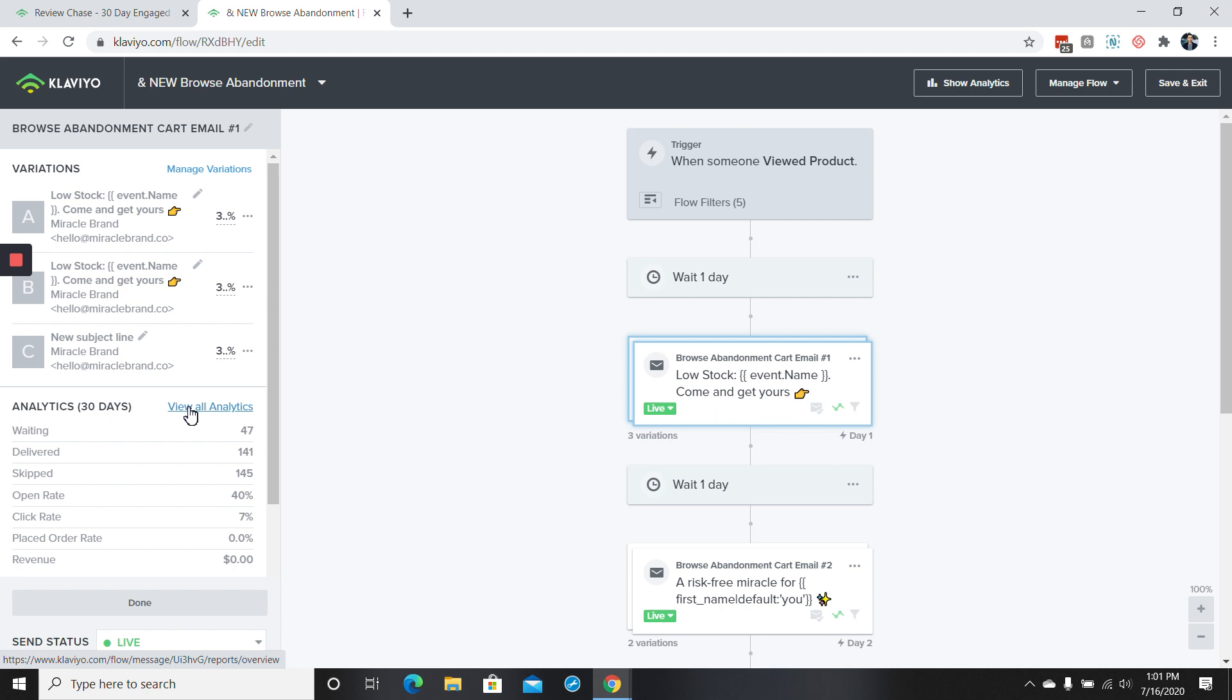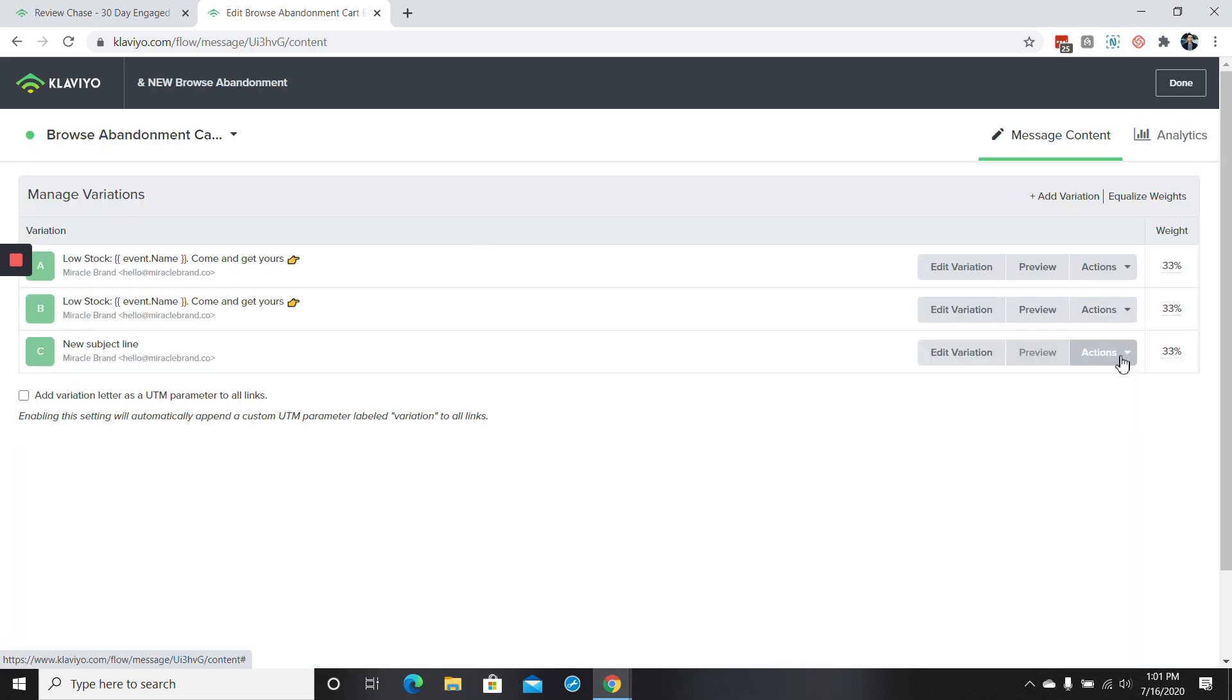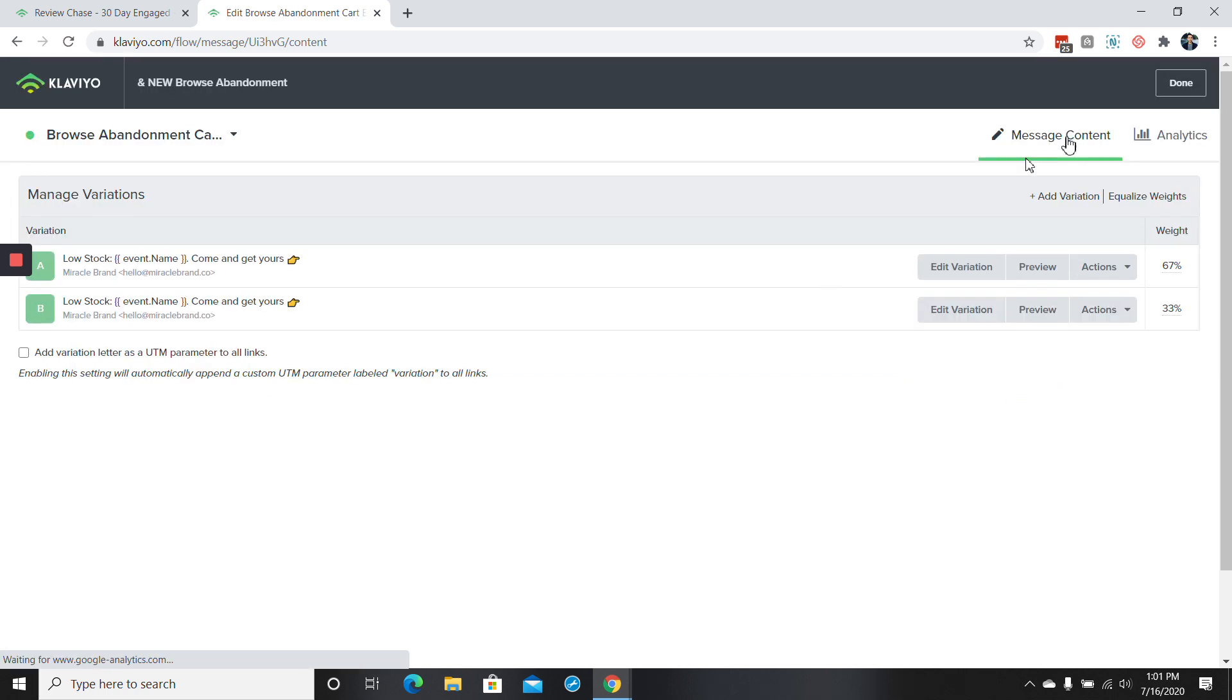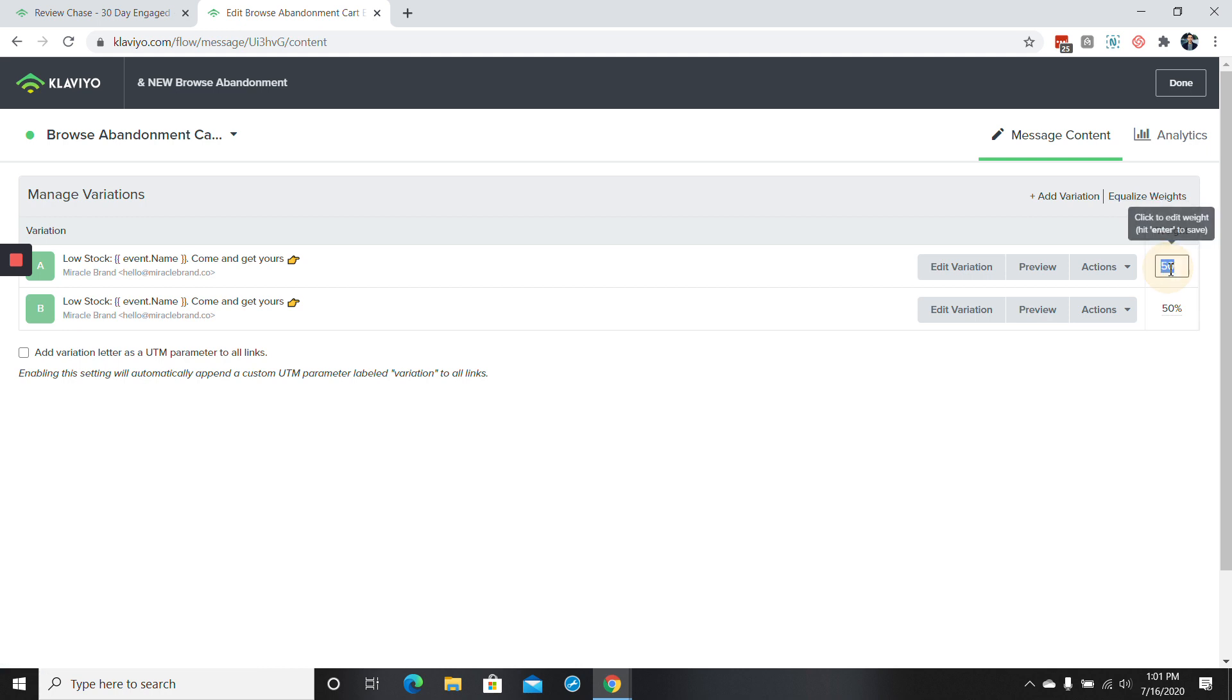So yeah, just pretty simple and easy to do. Before I forget, I'm just going to delete this out. Let's delete variation. And that's exactly how you can do a subject line test. If this happens, all you have to do over here, if you want it to be 50-50 is equalize the weights. You could also just type it in directly there and hit done. So that is the lesson on A-B testing. As always, if you have any questions, feel free to reach out. Thanks guys.